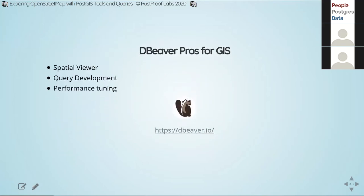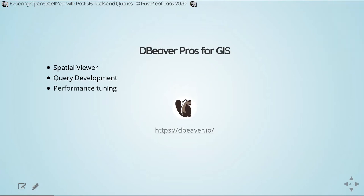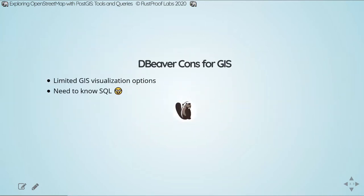Starting with dBeaver — one of its big benefits is it has a built-in spatial viewer. The spatial viewer allows us to view GIS data on a map instead of just the raw bits and bytes. This is a good tool for developing queries, performance tuning, and figuring out what kind of analysis you want to do. Some downsides are we're limited on GIS output — how well we can style and export the data — and you've got to learn some SQL to work with dBeaver.